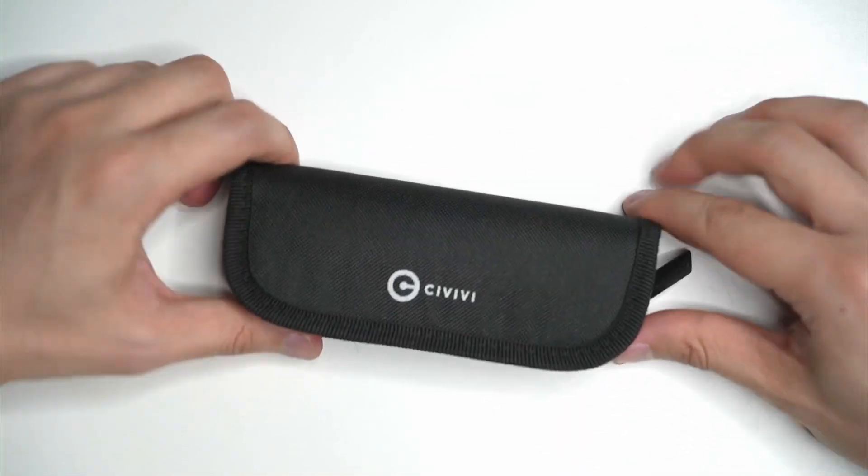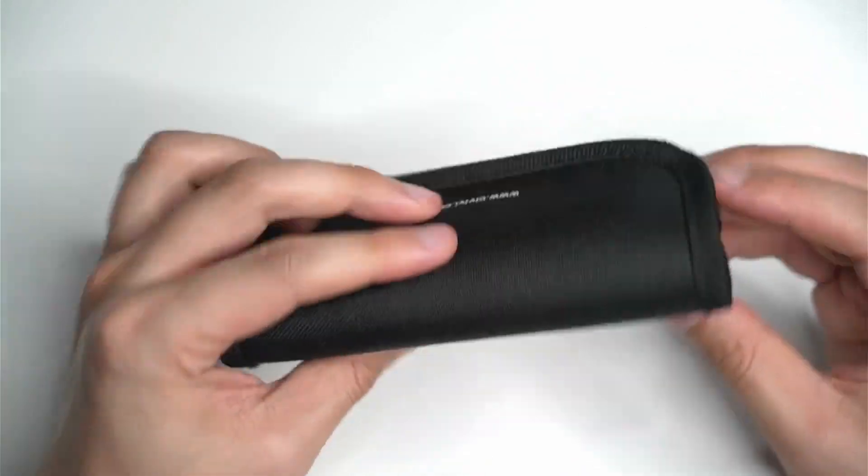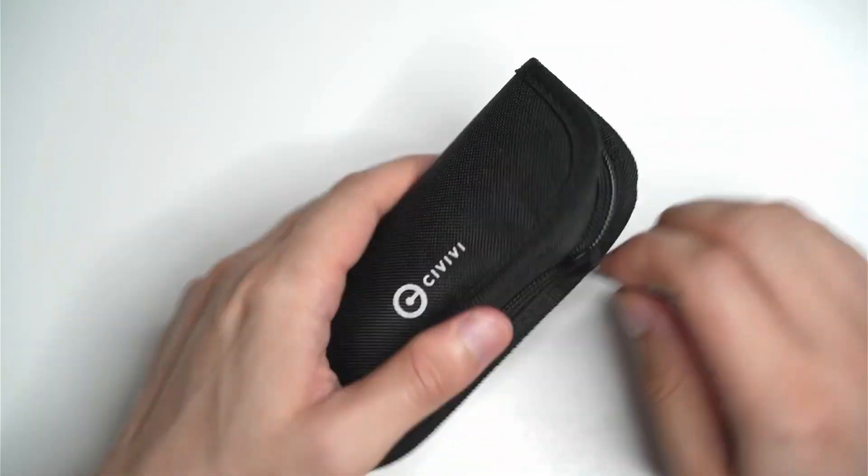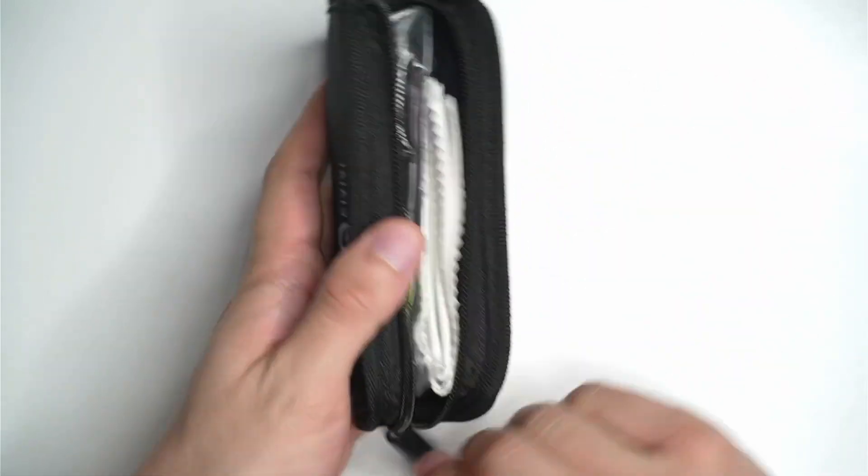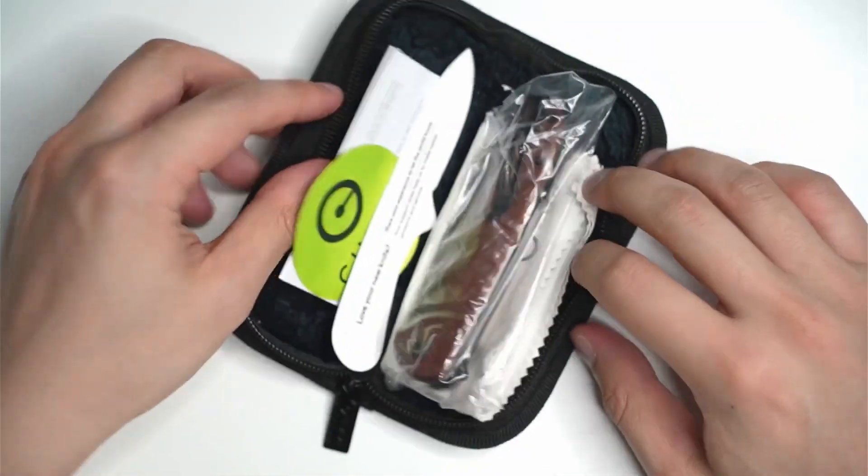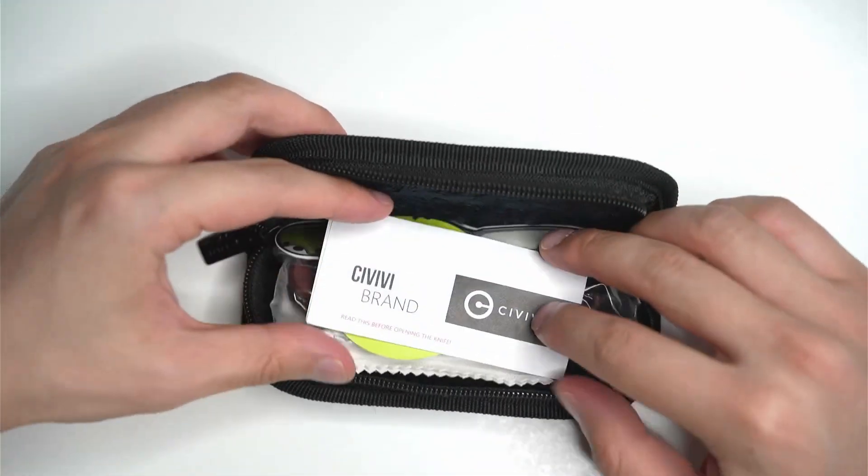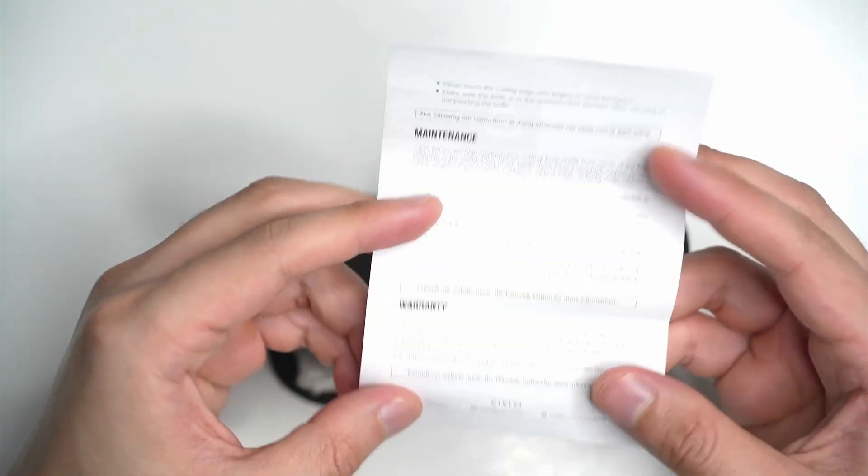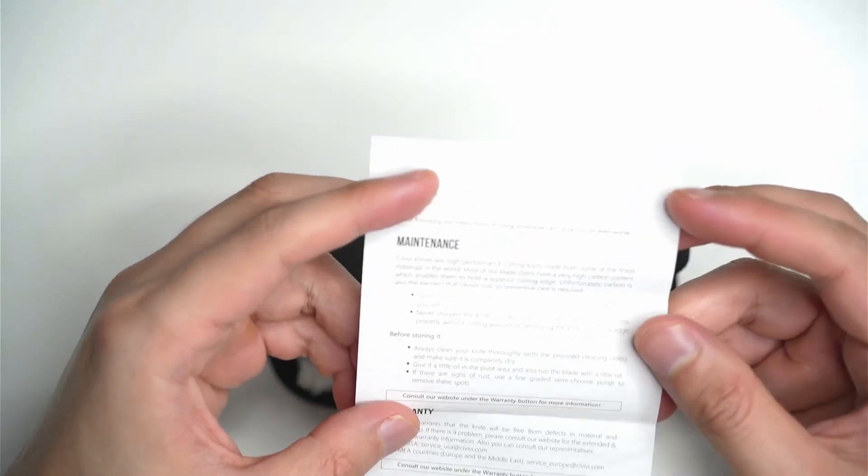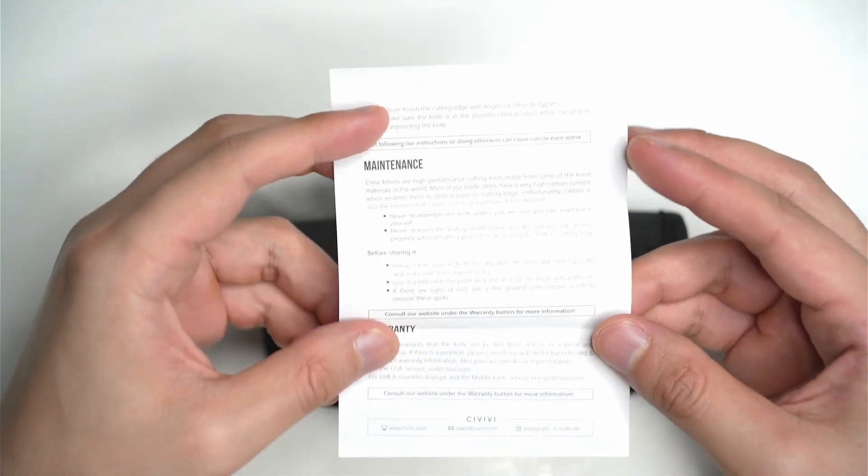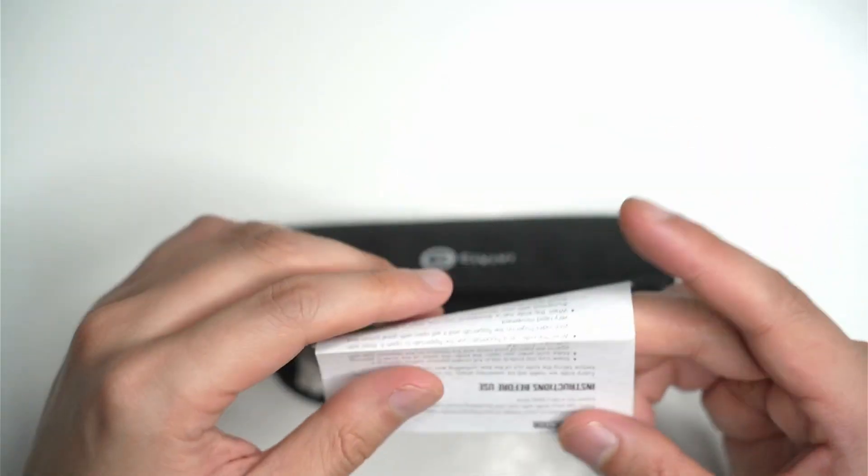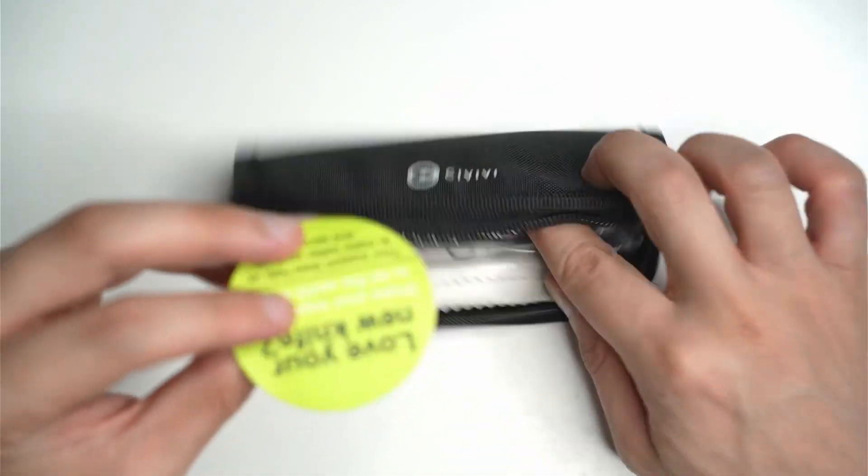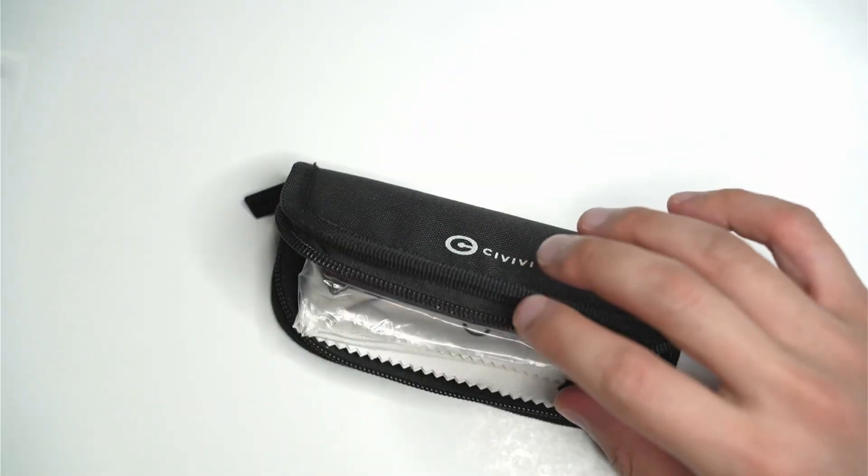There's a nice little carry case, feels soft, bit of nylon or something. Inside you get basically a little instruction manual that tells you about the warranty and maintenance, and a couple of stickers.